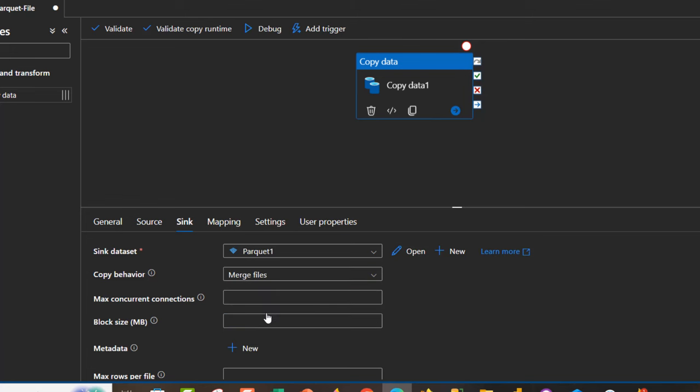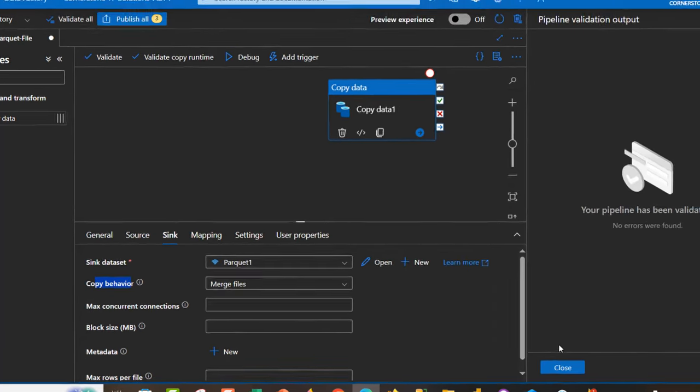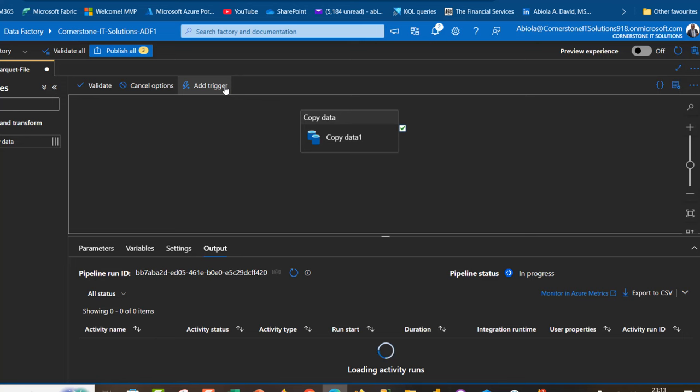I can click on validate and no errors whatsoever. I can click on debug and see the job ready to execute.